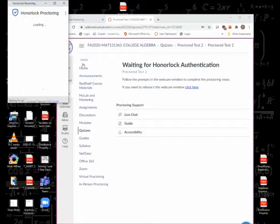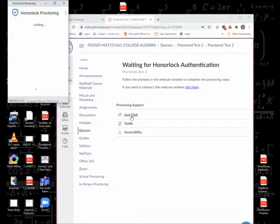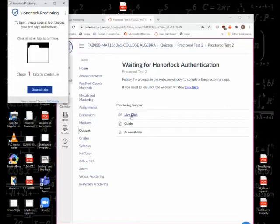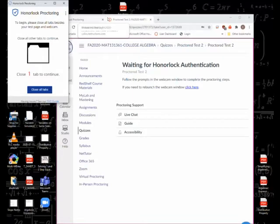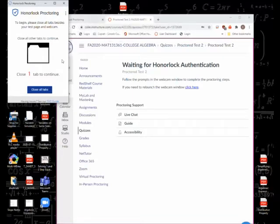Also I notice there's a live chat button here, so the live chat button is really helpful if you have a technical issue. It tells me I have too many tabs open, so I'm going to close all tabs.